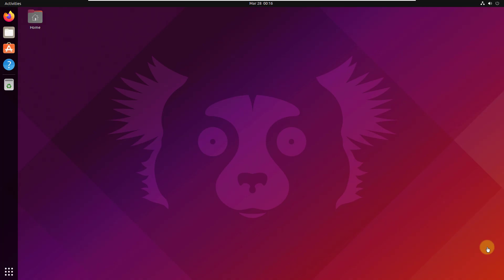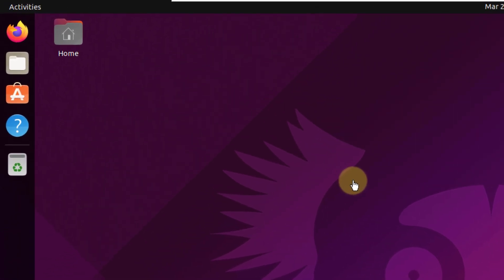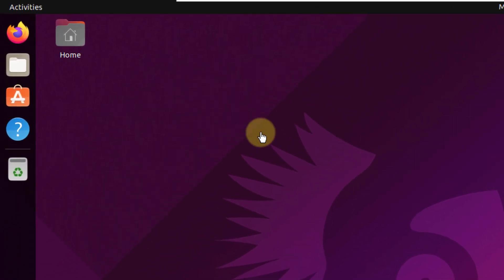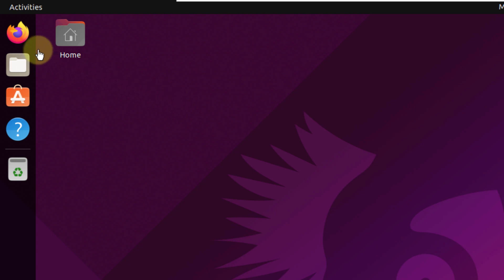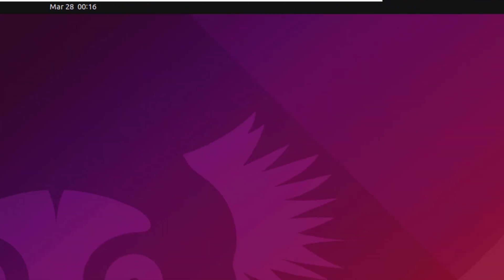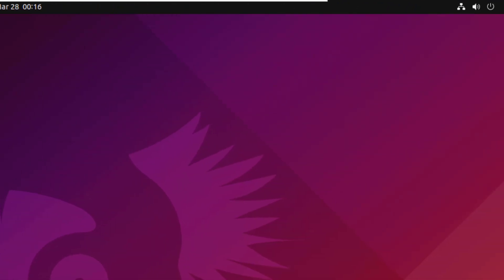Now let's see what these two Linux distributions have to offer and what they have different between them. First of all, if we talk about the user interface, as you can see, we have some of the applications that are docked on the left side of our screen, and we have a home directory on our desktop, and then we have some utilities on the top right corner of our screen.